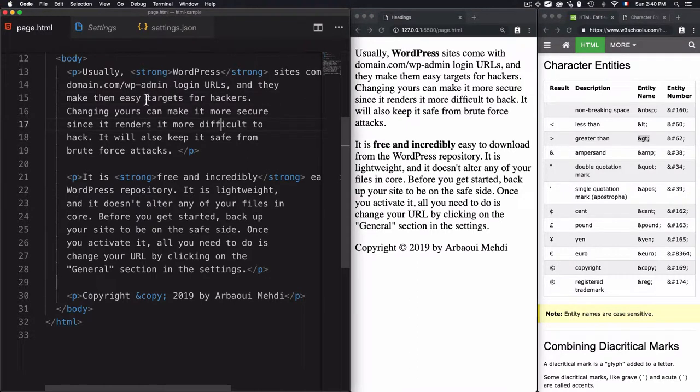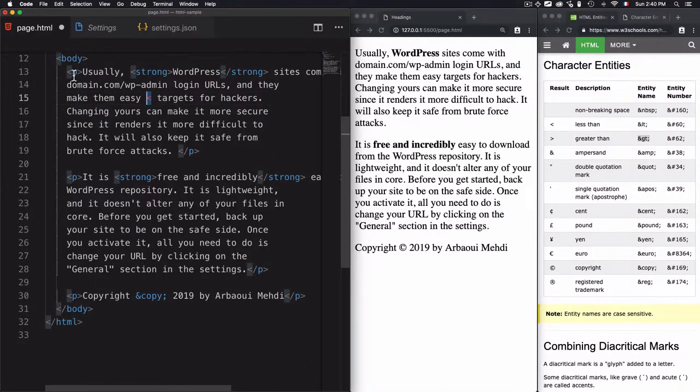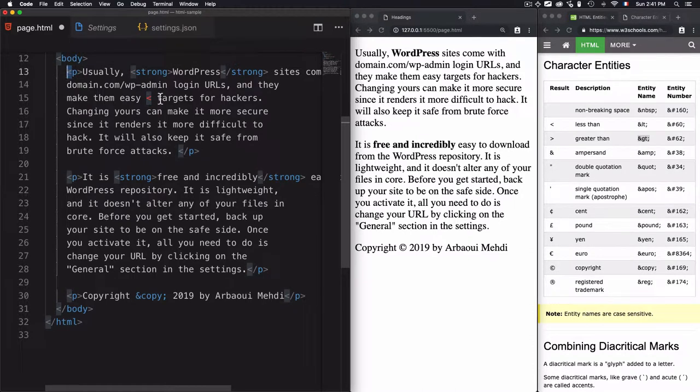So for example, if I want to use the left angle bracket, which is a reserved character, you'll find out that there is a red color here. Why? Because it is a reserved one. So this left angle bracket is used by HTML, even the right one.